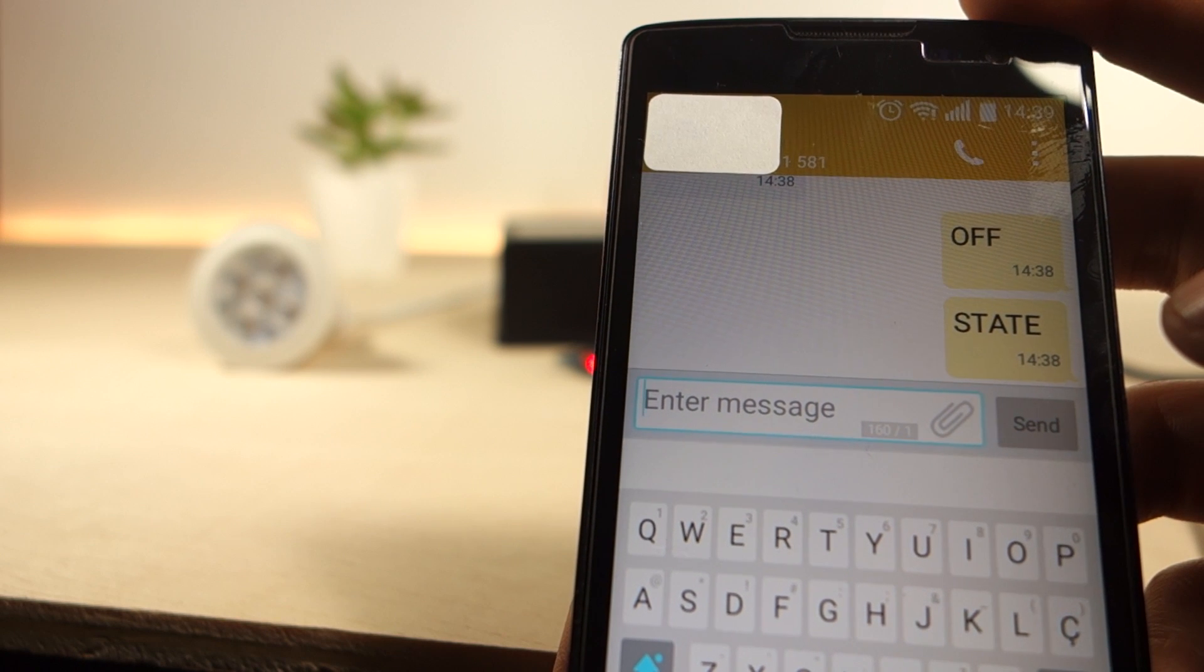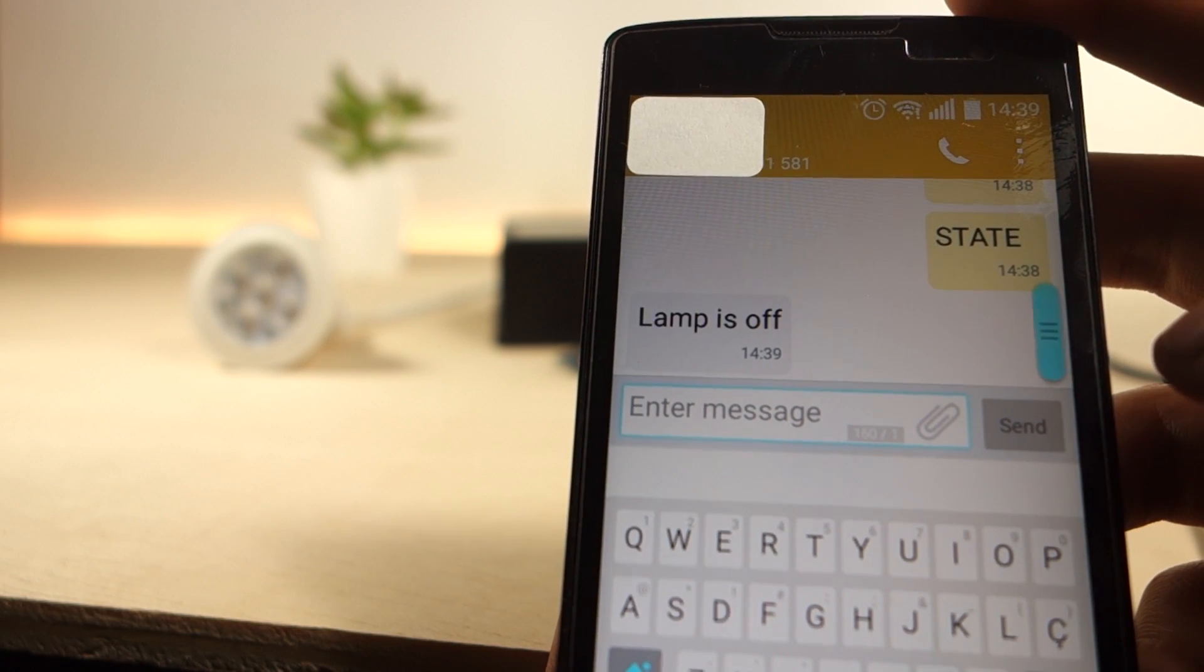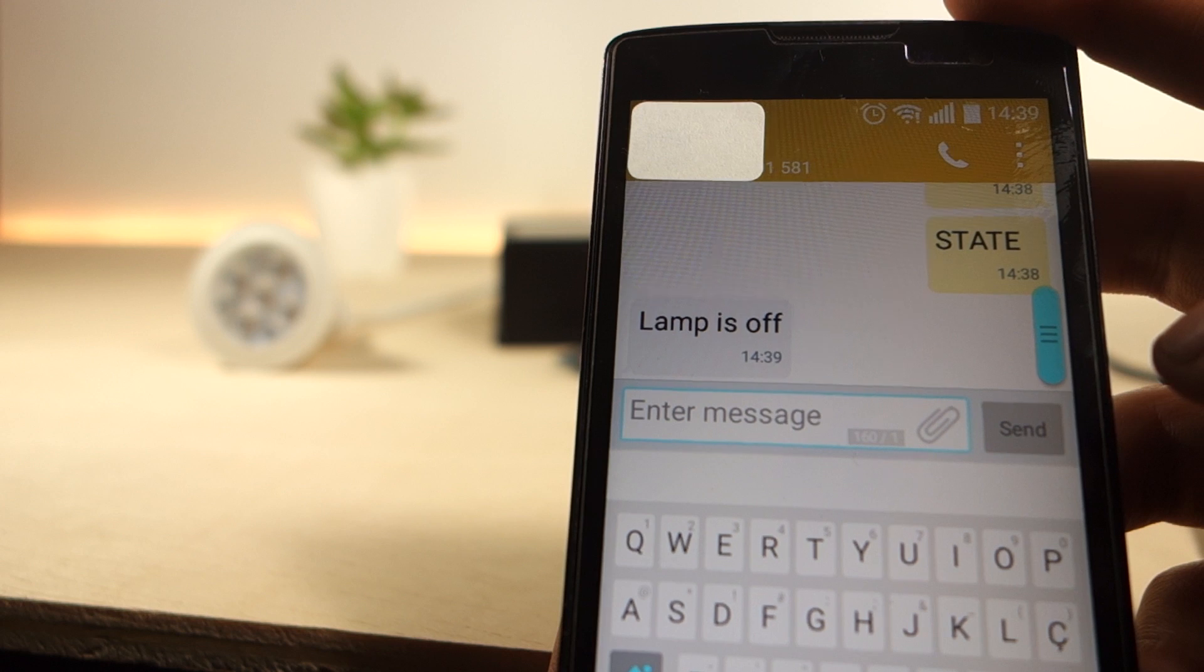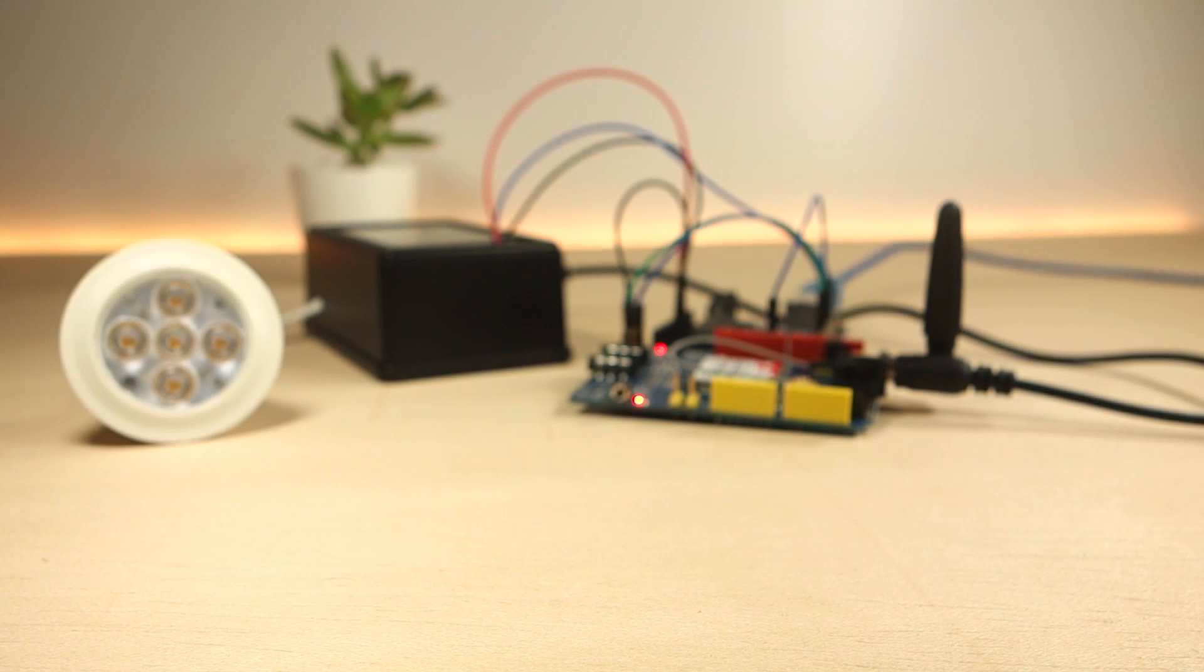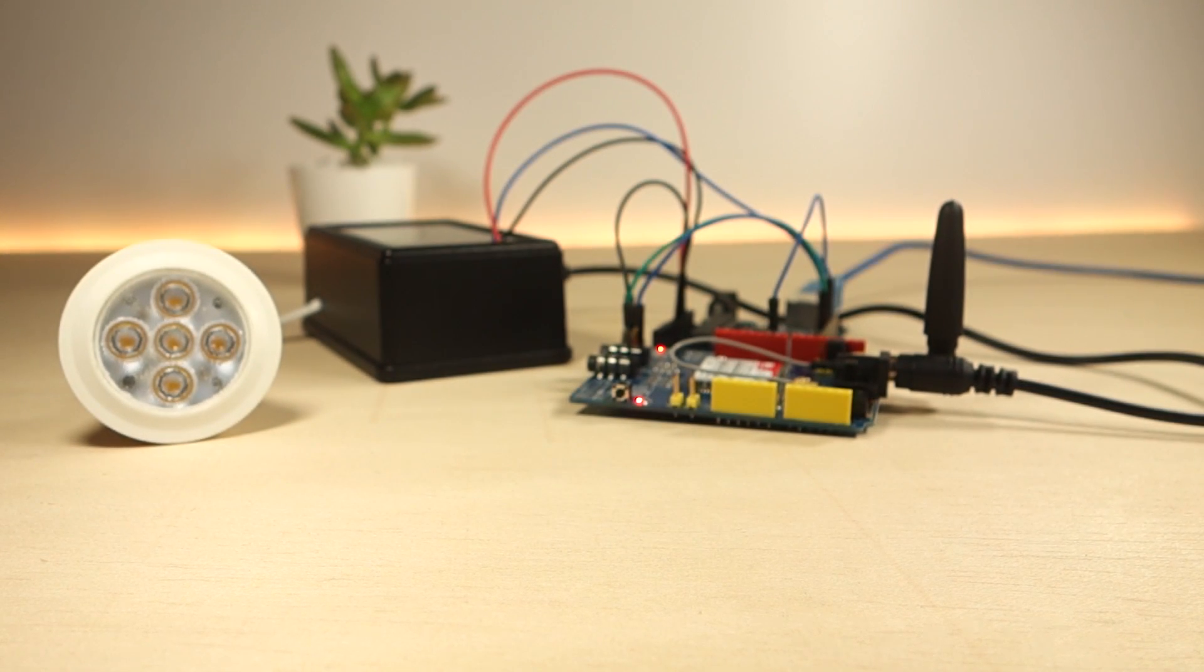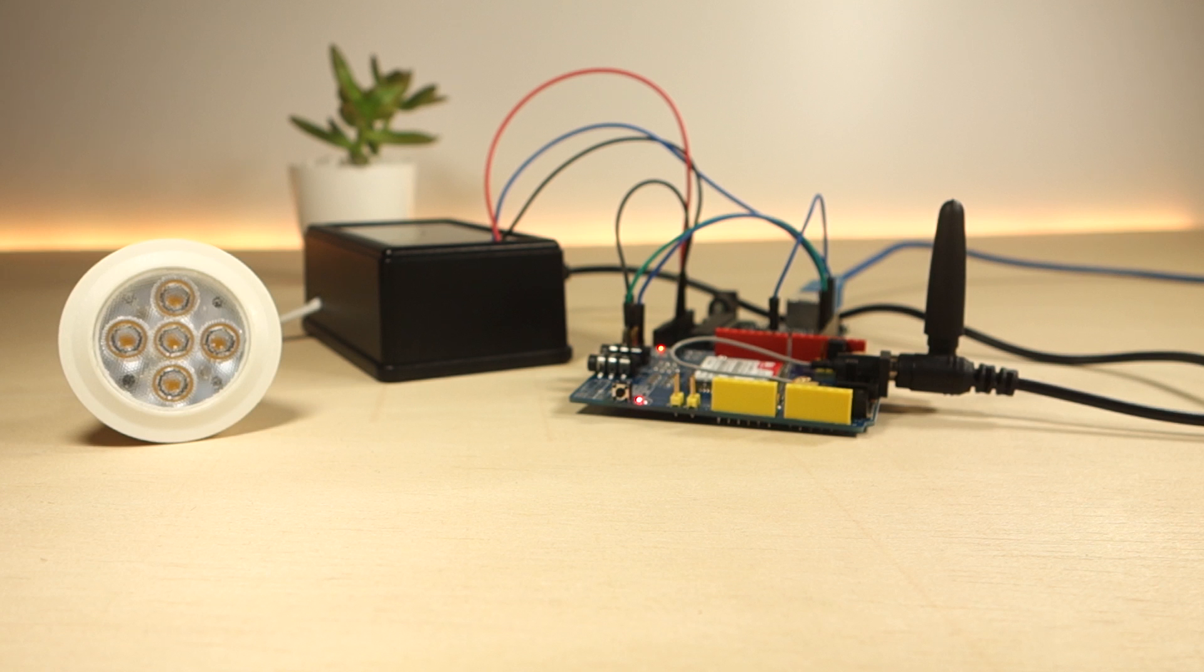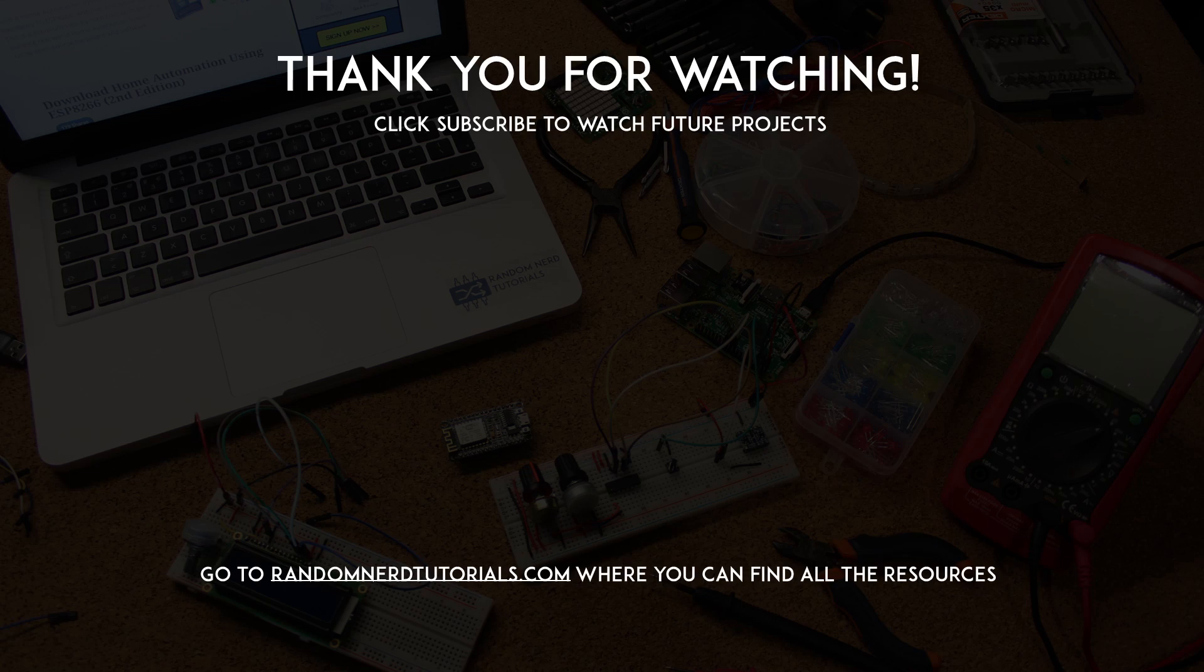I hope you found this project useful. You can apply this concept to control any other electronics appliances or to make the Arduino perform any other task when it receives an SMS. Thanks for watching.